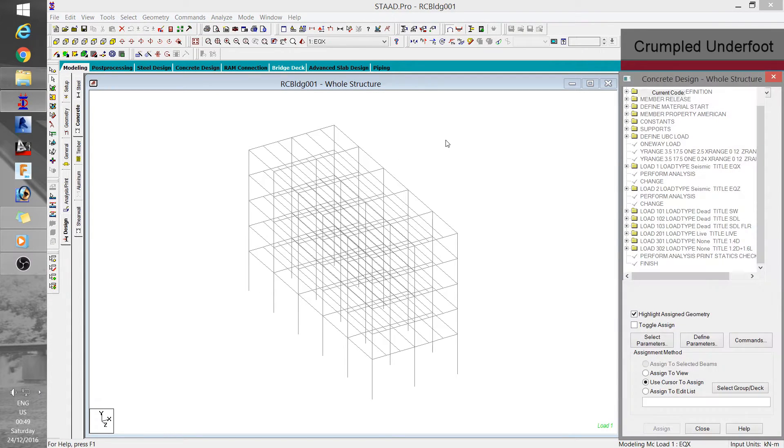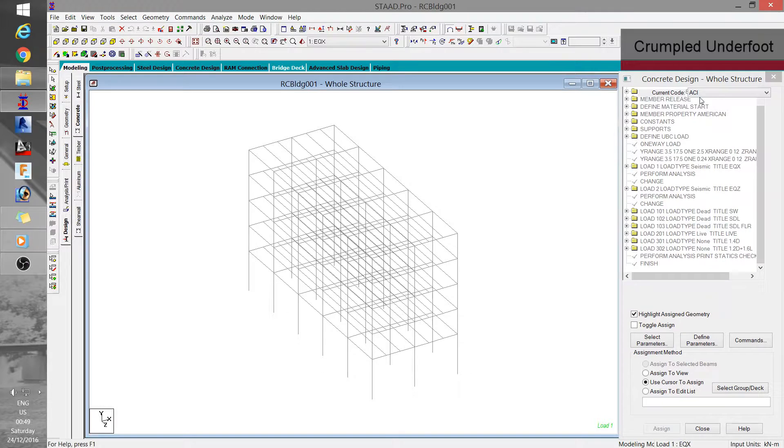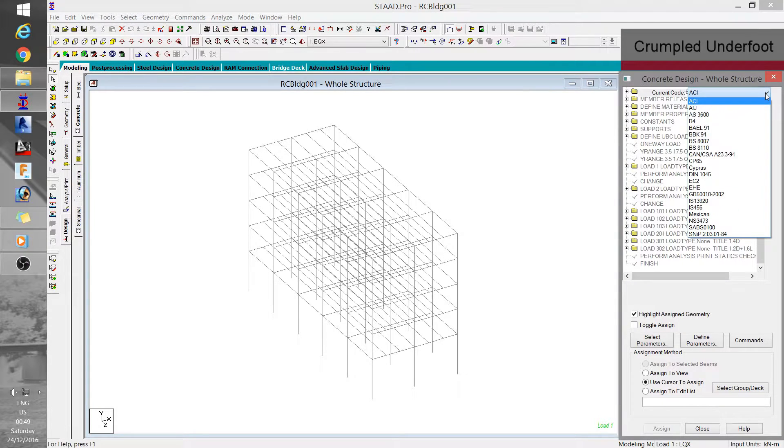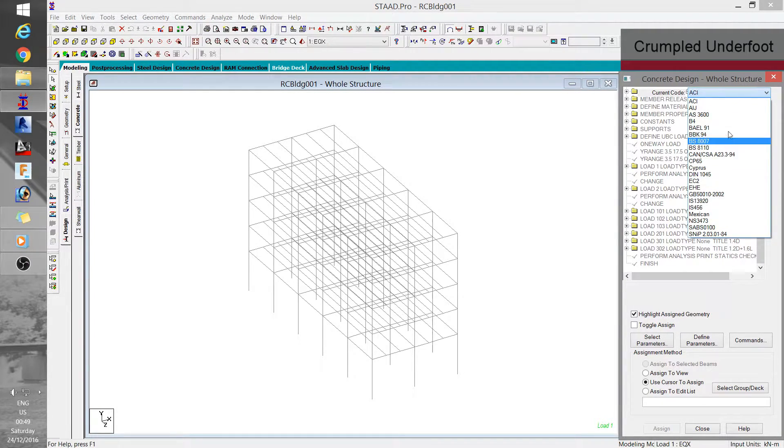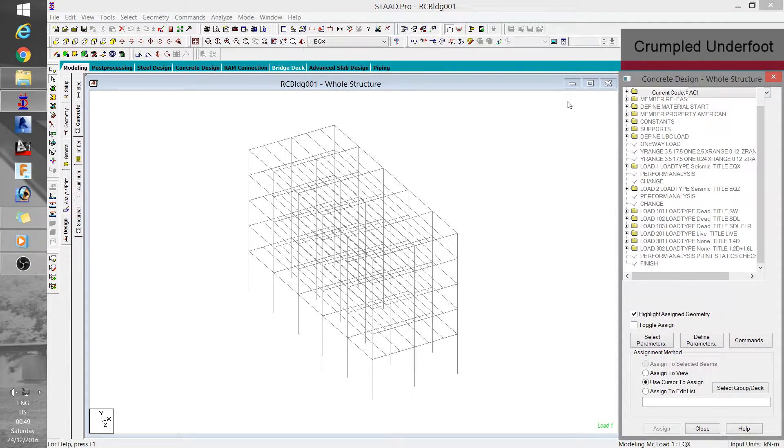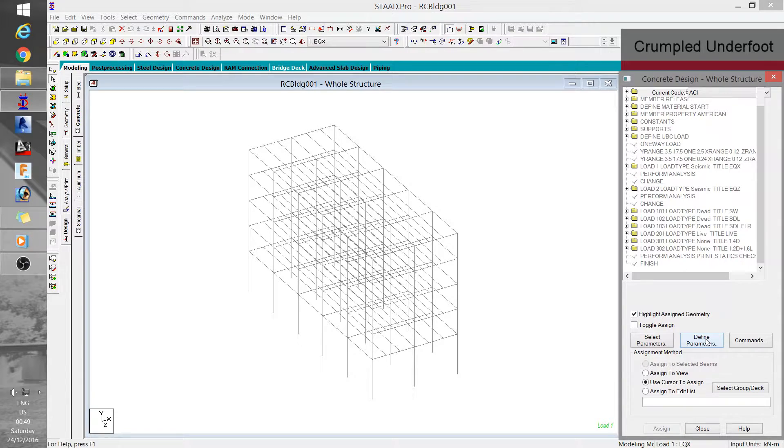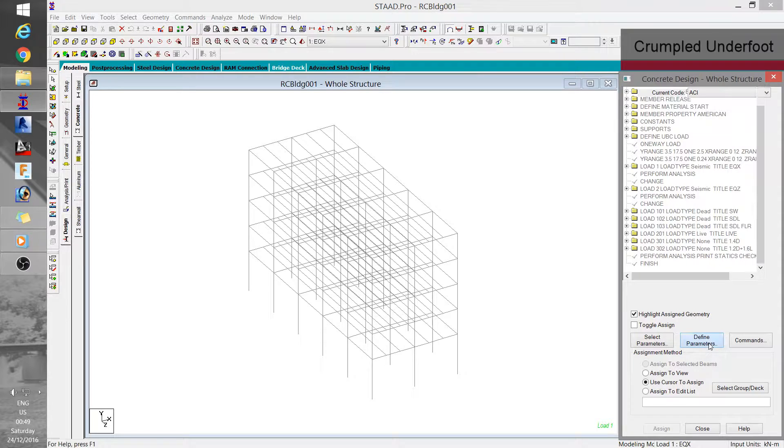The first thing to do here is to set the design code to ACI using this drop down list here. Once you are able to do that, you can proceed to define applicable parameters such as concrete and rebar strength, clear cover, reinforcement sizes, etc.